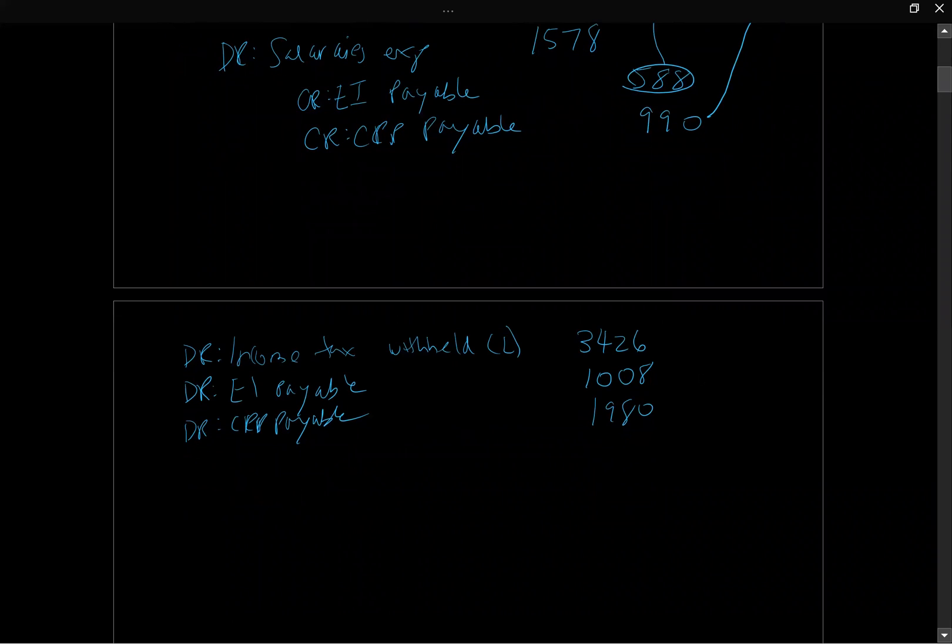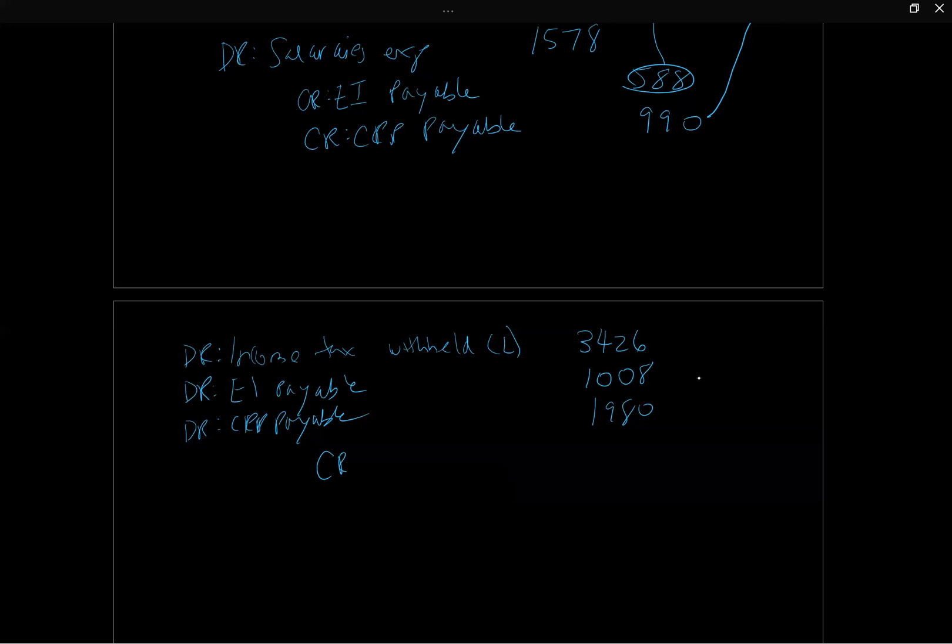So what's the offset to that? If we're remitting it, just think about that. We're giving the cash, so we're clearing out the liability because we're settling it in cash. So the sum of those three things is $6,414, and that would be our cash payment to the CRA.